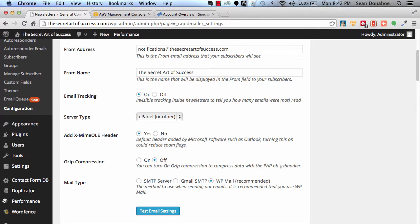Amazon SES allows you to send out 10,000 emails per day. You can send more, but you have to build up a reputation with them first. They don't like spam, so they keep you under watch for a while until you've proven yourself that you're not a spammer abusing their system.